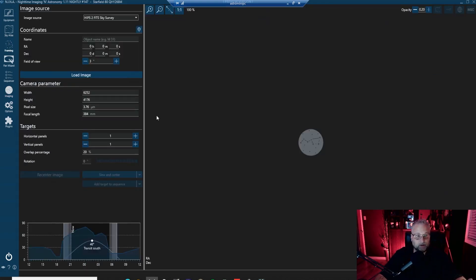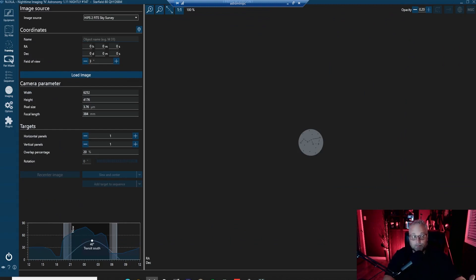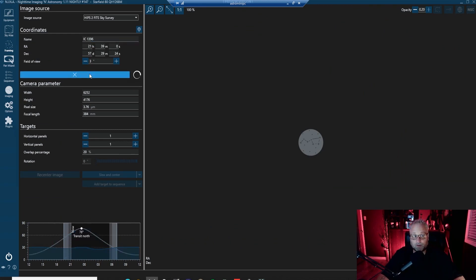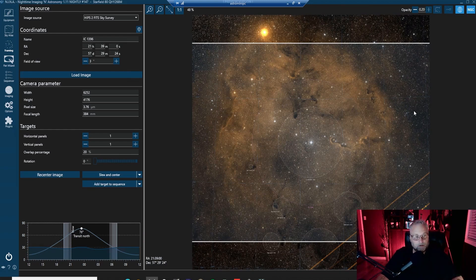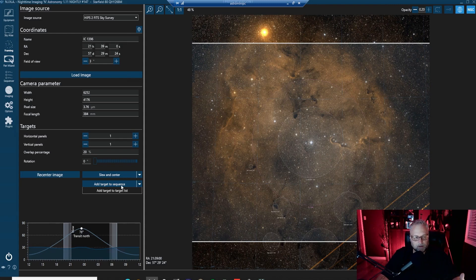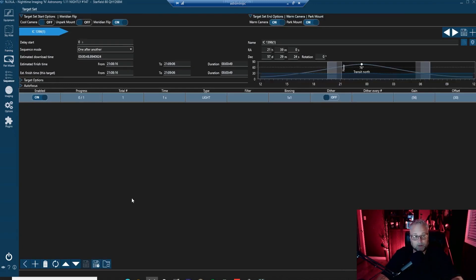I went to the framing assistant and typed in an object — let's use IC 1396. We'll select that and load the image. This shows the framing. What I want to do is send this over to the simple sequencer by clicking 'Add target to sequence' and selecting 'Simple Sequencer'. That transfers IC 1396 over to the simple sequencer where we can set up our imaging run for the night.